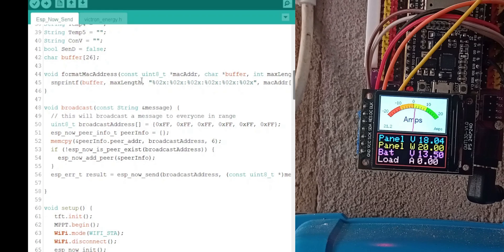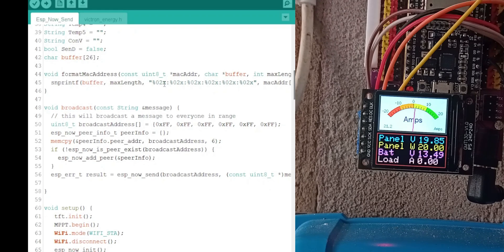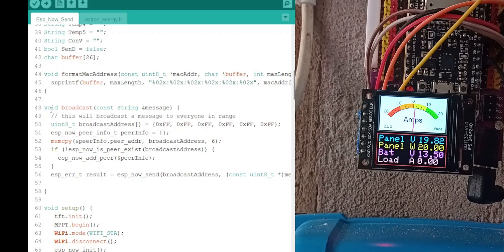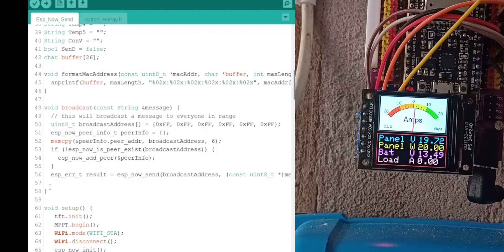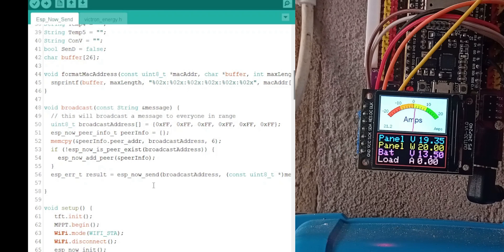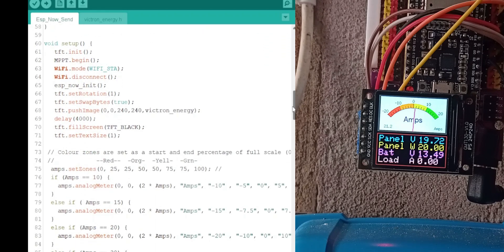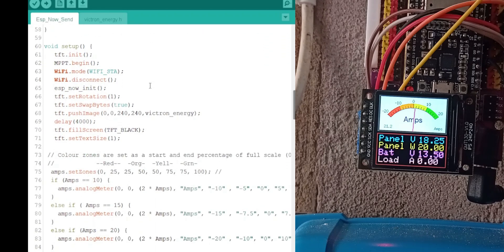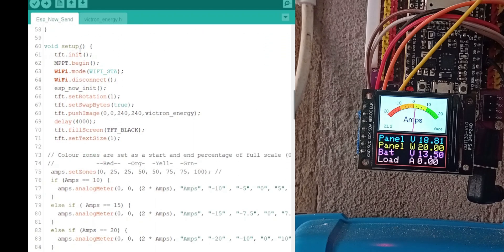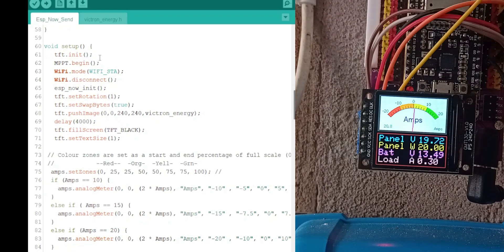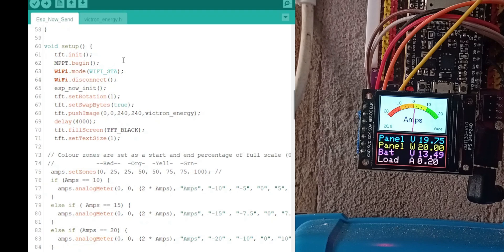This is a routine to find the MAC address of the receiver, and this is the routine to send the string over ESP. We send this routine, and it'll send it over ESP now, and that's all we have of the ESP now routine. This is a setup path, which initializes the screen, the MPPT routine, the Wi-Fi, and the ESP.